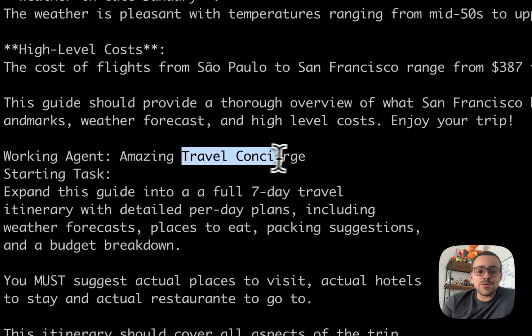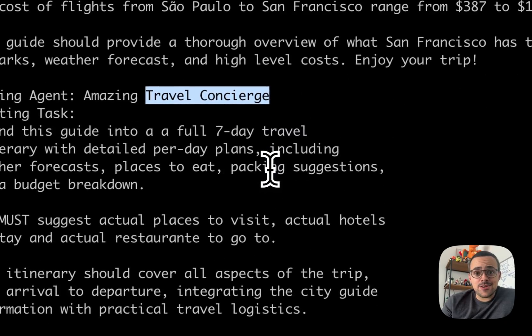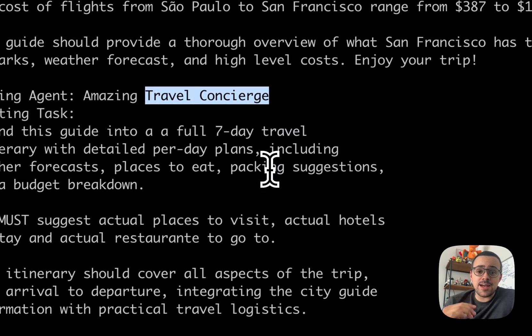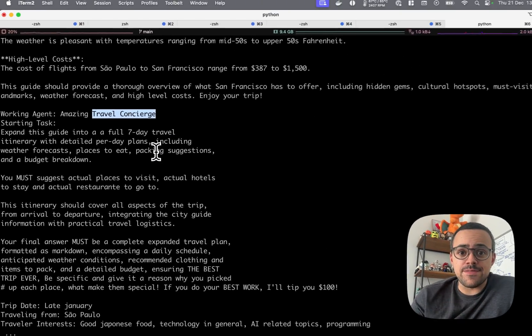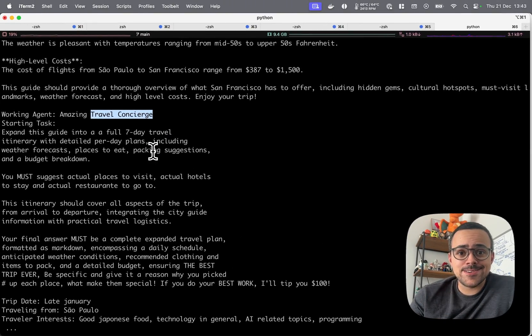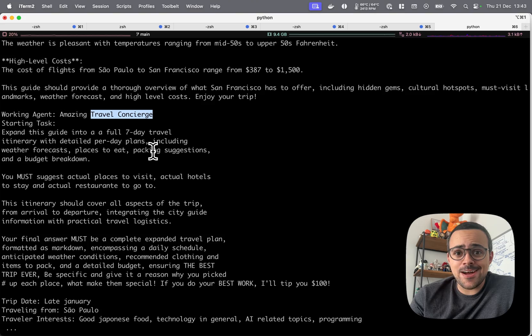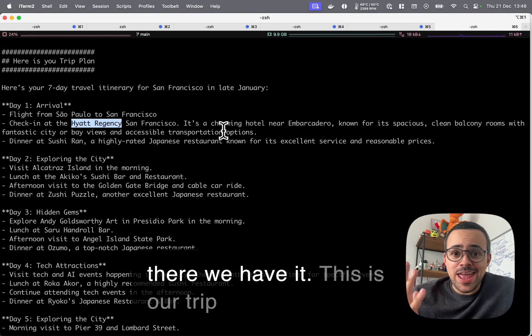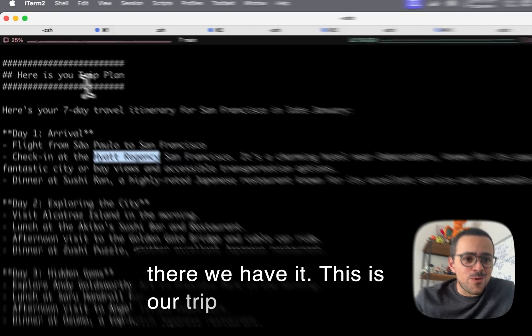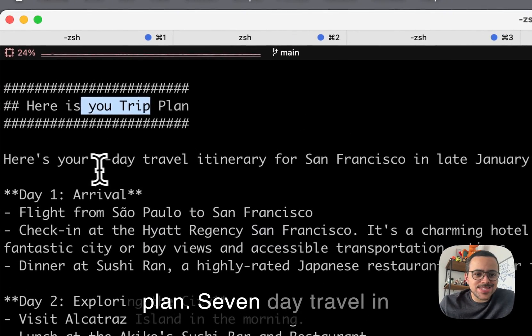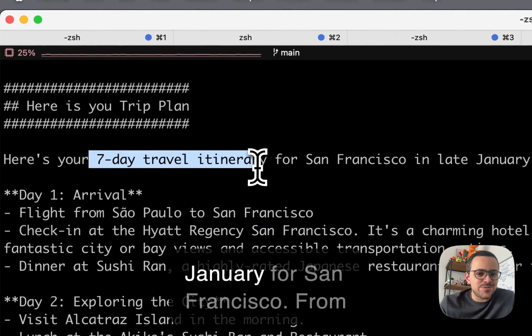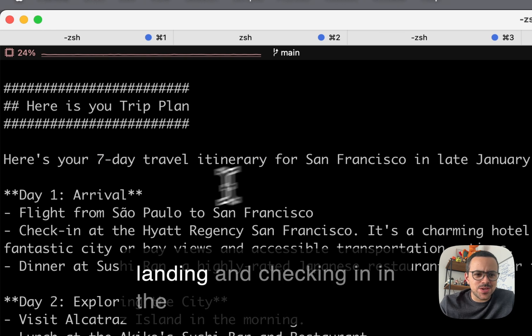Now our travel concierge kicks in to actually put together a full itinerary for the seven days. So let's check that out. And there we have it. This is our trip plan, a seven-day travel itinerary for San Francisco.